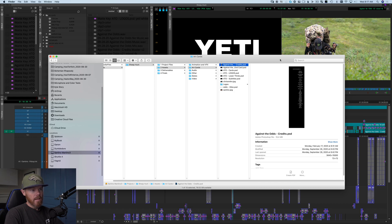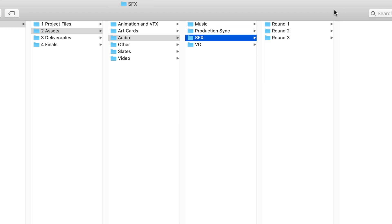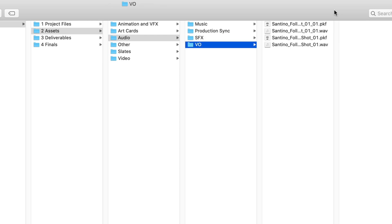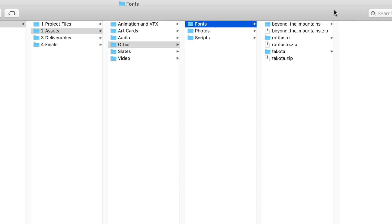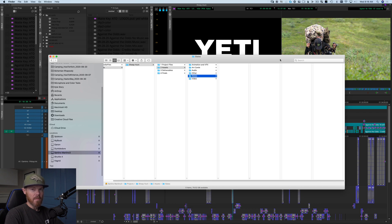We've got Art Cards — things like a credits list, graphic-related PSDs, Illustrator files. Audio is broken down by music, production sync (dual system sound), sound effects, and voiceover. There's also a folder for fonts — just because you have them installed on your computer doesn't mean they'll be installed on the next computer that opens the project. And then Photos, Scripts, and a Slates folder for commercial work.